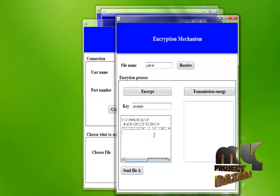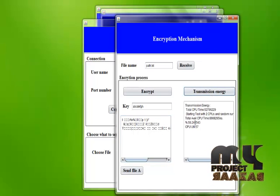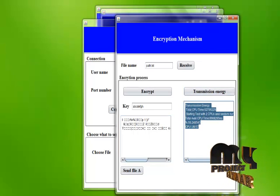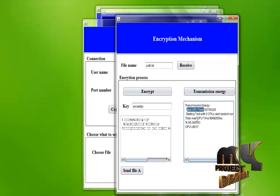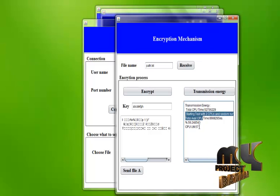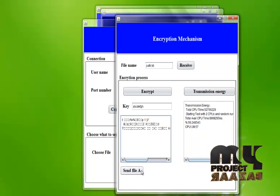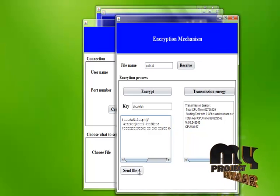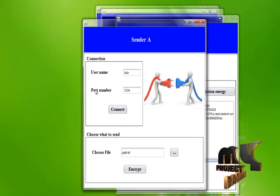At the time of encryption, we calculate the transmission energy. This includes available CPU time and CPU utilization at the time of encryption. This information must be sent to the receiver side, so we send the file.